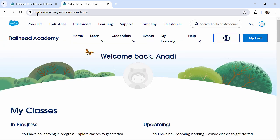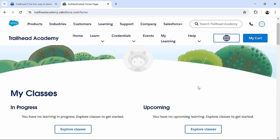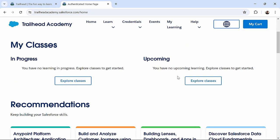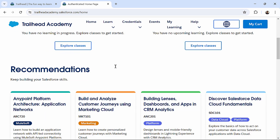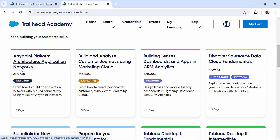so now, as you can see, you are here in trailhead academy, this is the homepage of that, welcome back, or whatever username you would have chosen. As of now, I have not registered myself in any of the classes, in any of the instructor-led course. But here, down here, you can see, whatever the course is going on,